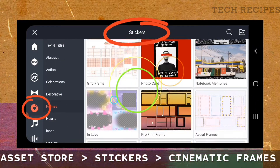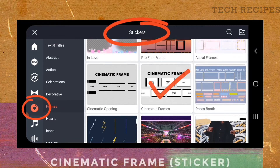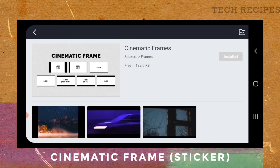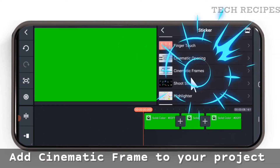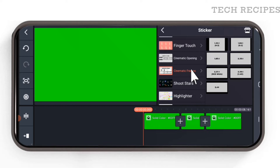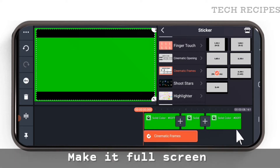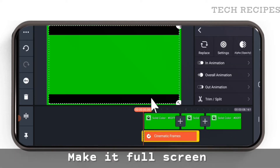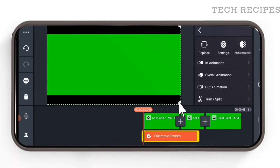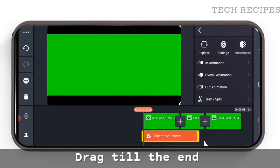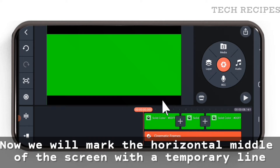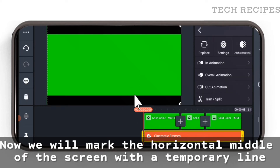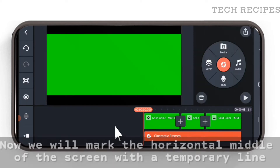Go to the asset store, then stickers, and download cinematic frames. Add the cinematic frame to your project — use the option to make it full screen and drag it till the end. Now we will mark the horizontal middle of the screen with a temporary line.